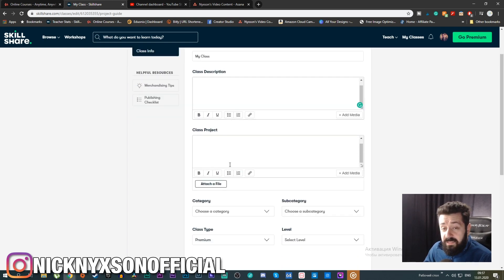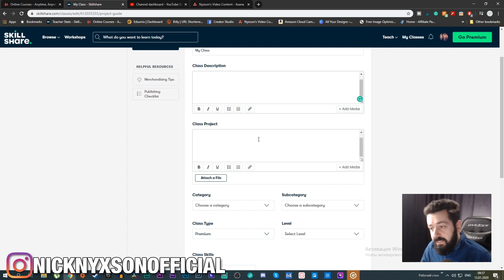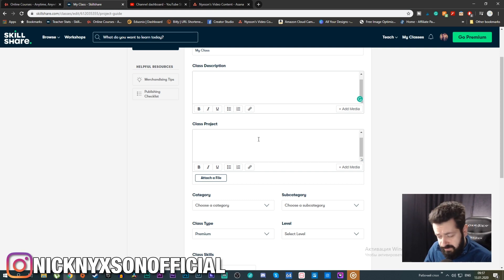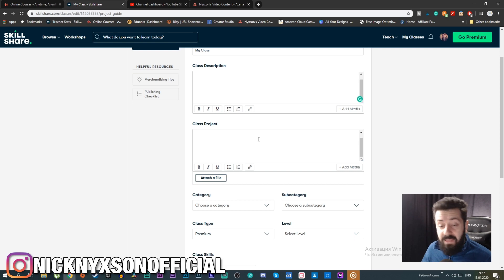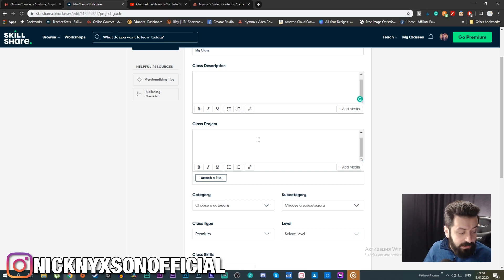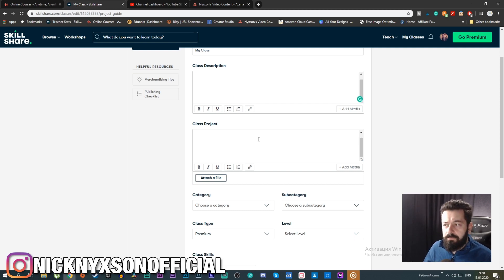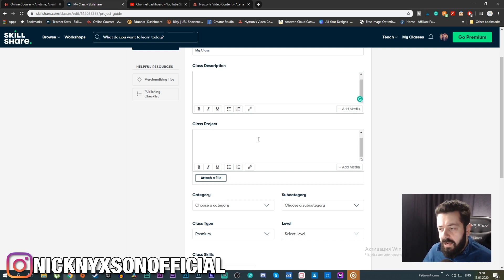Last but not least in the things to fill out is the 'Class Project.' This is one of the biggest differences between Skillshare and Udemy. You need to issue a class project — ideally in the last video, though you can include it in earlier videos too. Essentially you're giving an assignment to your students, and they can submit their work in the class project tab for other people to see.